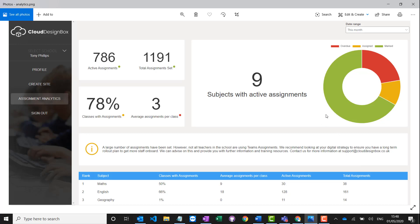This is a preview of our assignments analytic dashboard. With this you can actually get an overview of the entire school. You can see how many classes are using assignments in school, is it the majority of teachers or is it just a small section of them, what's the average number of assignments per class. Was it just an assignment that they set on a training day, or are they using it on a regular basis? You can then sort it by different subject areas.